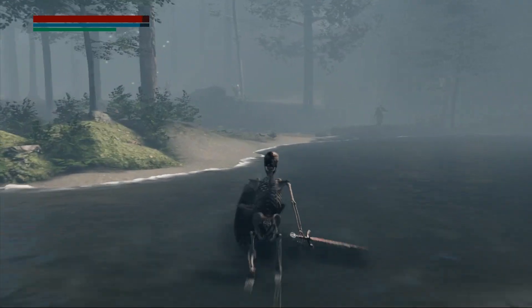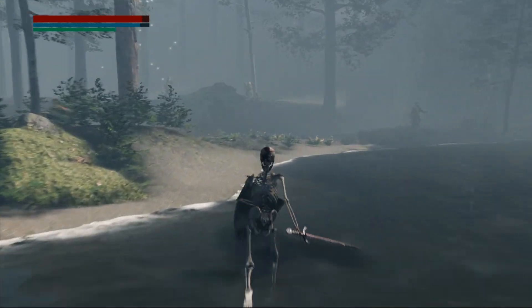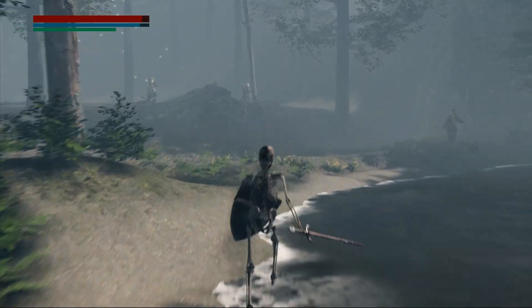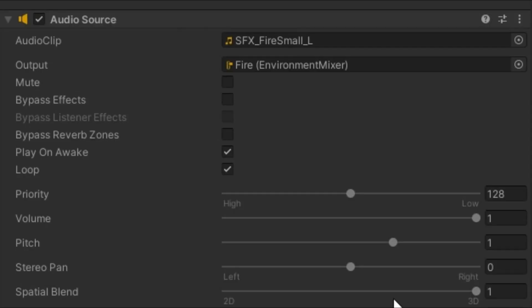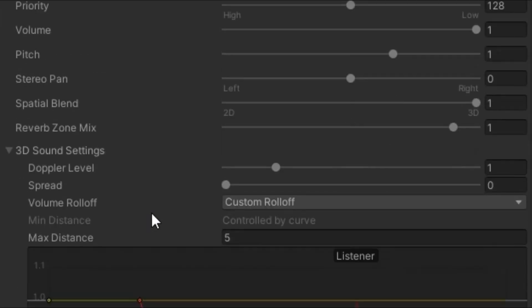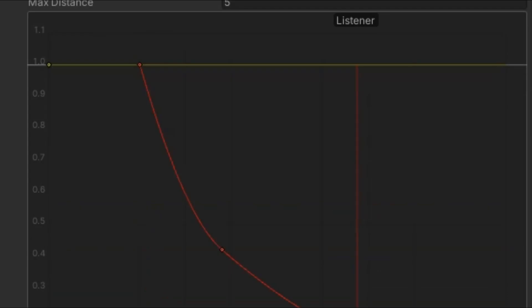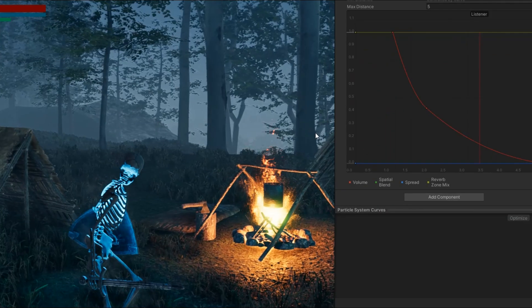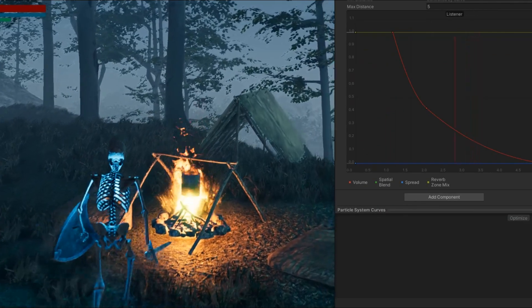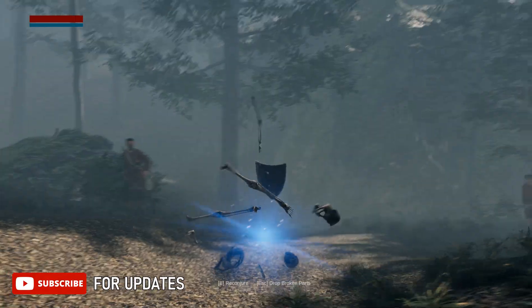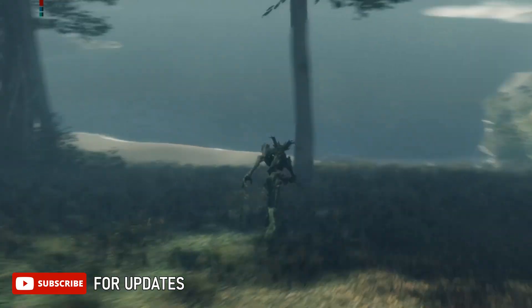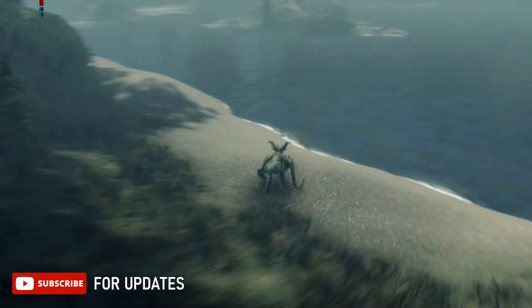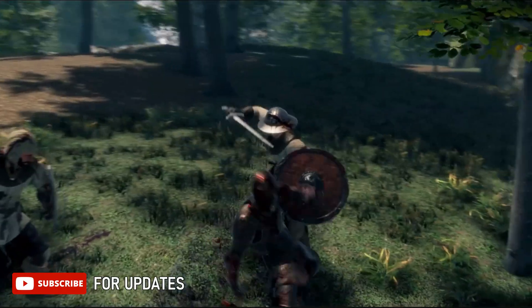For this specific video, we will focus on the basics of sound design by discussing topics about audio listeners and audio sources, and how I implemented these systems in our indie game Whisplight — a reverse RPG game where you play as a wisp who can transform into different monsters to fight human invaders exploiting your island home.